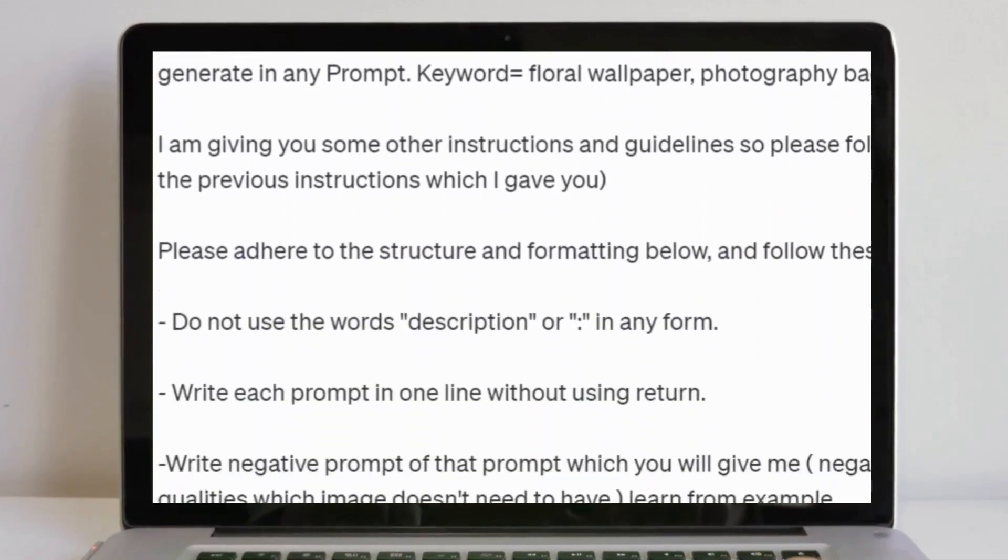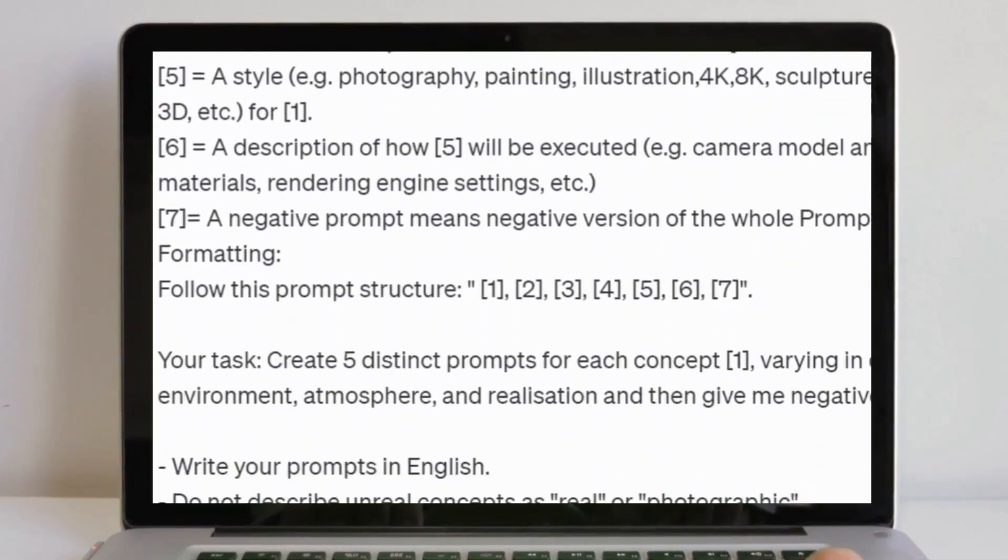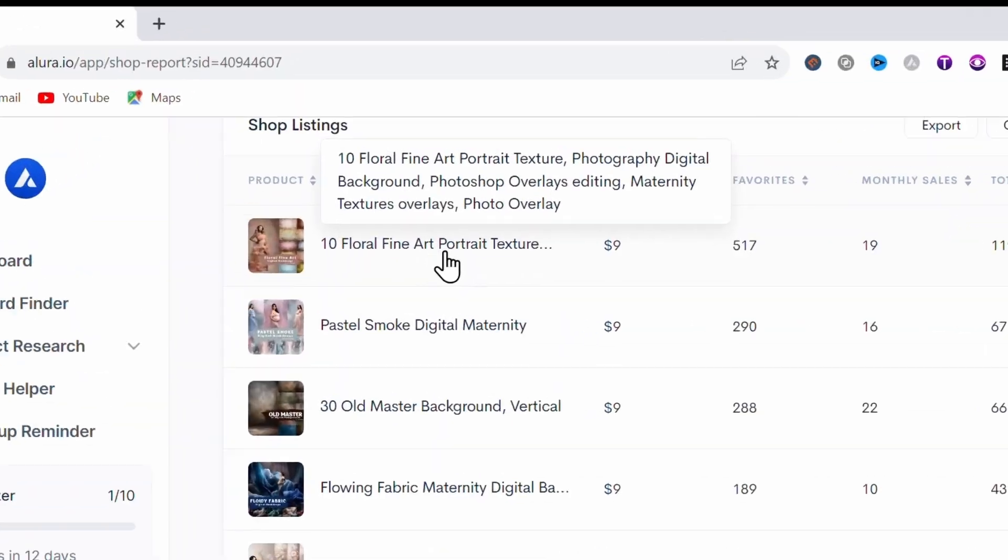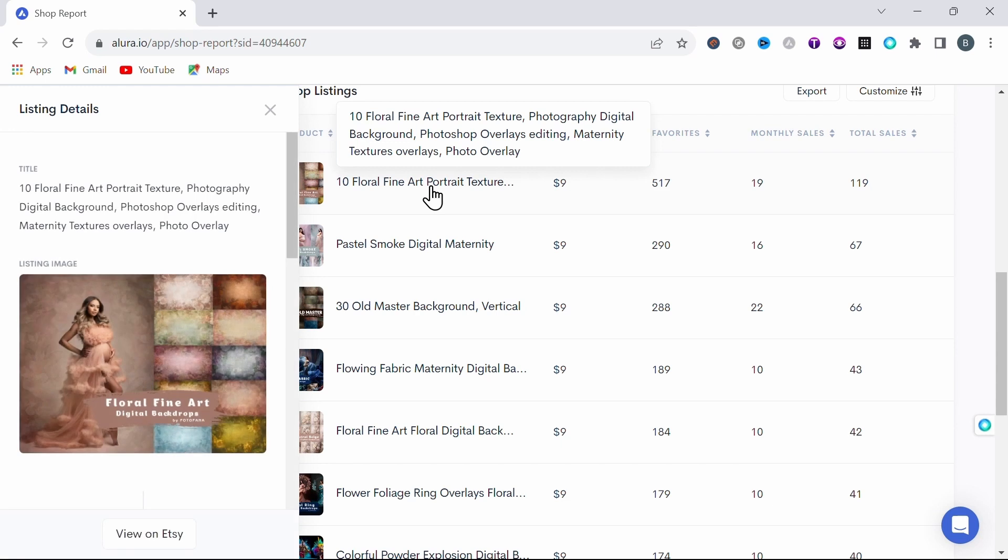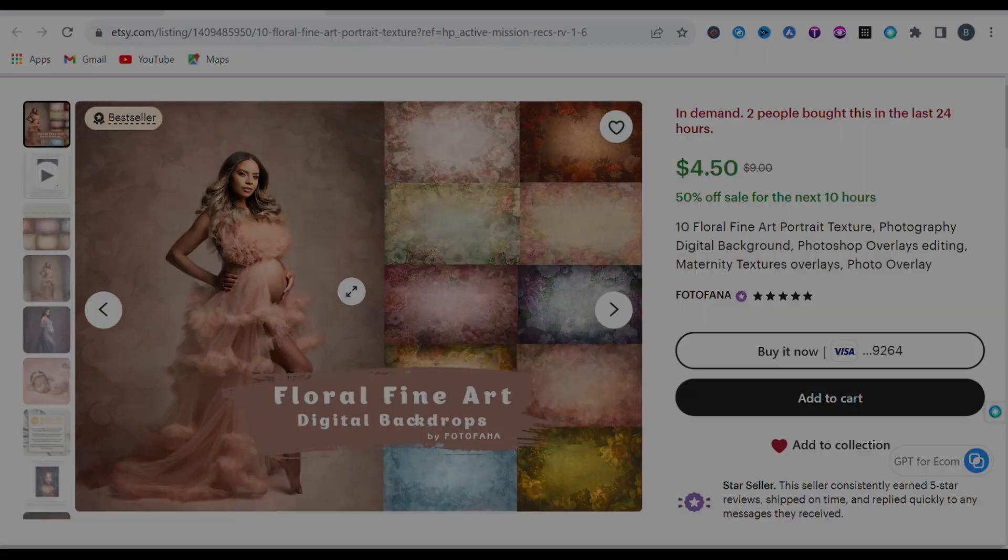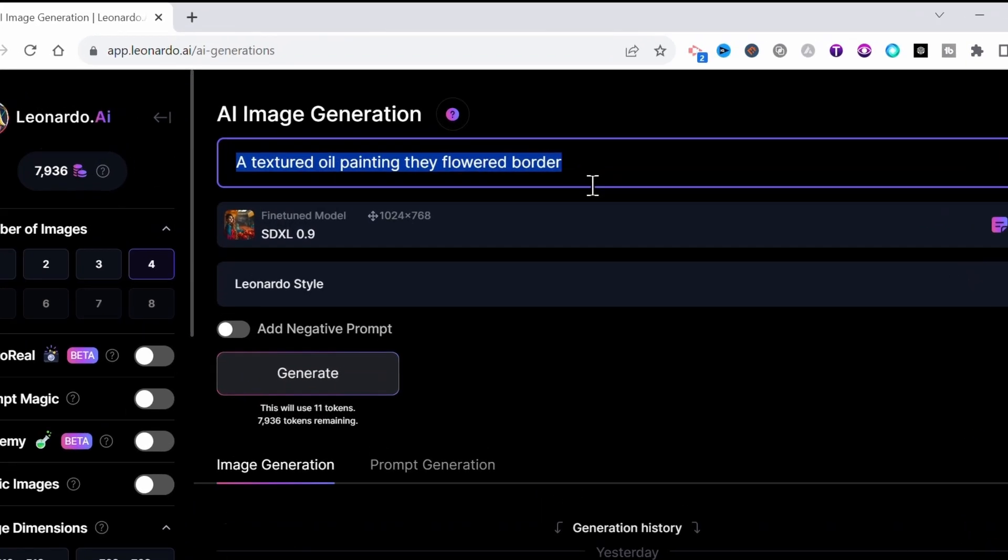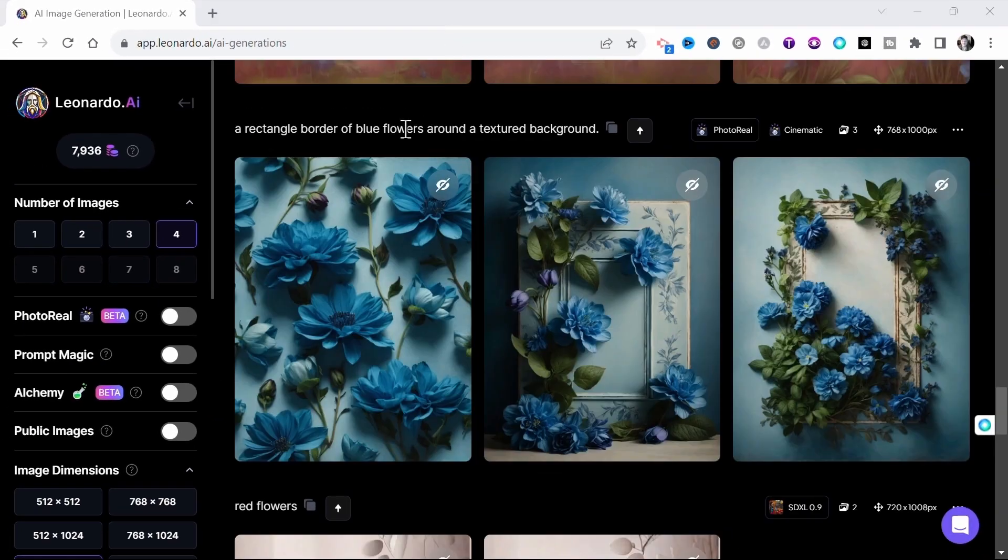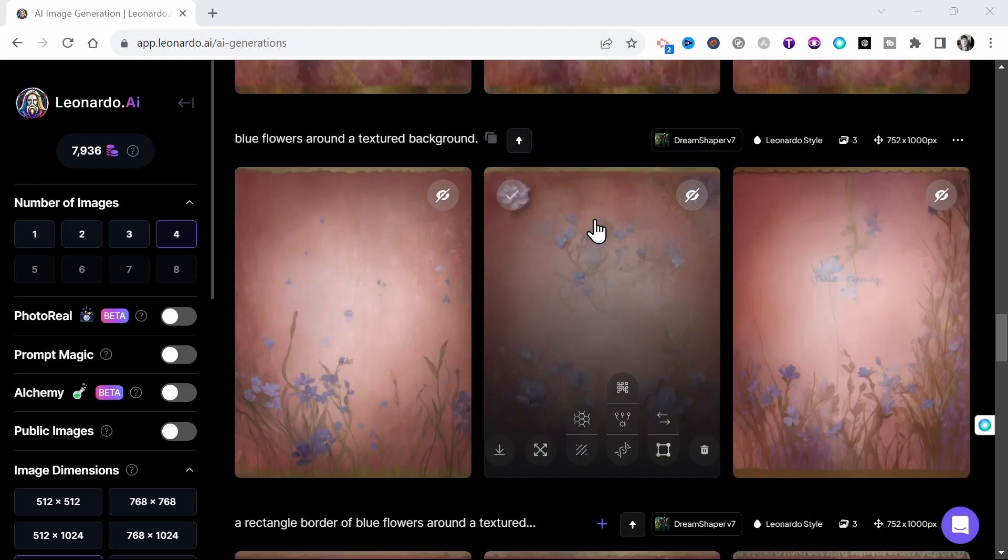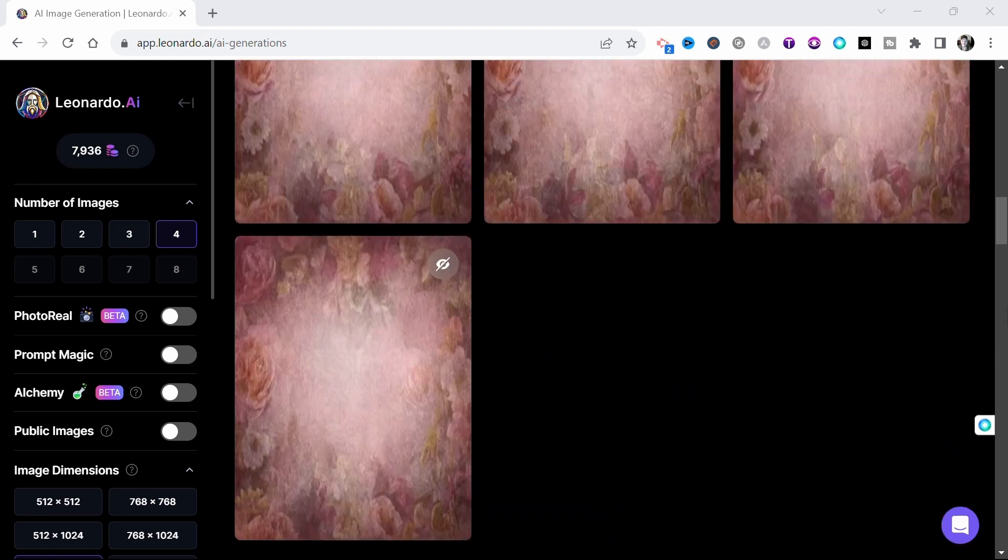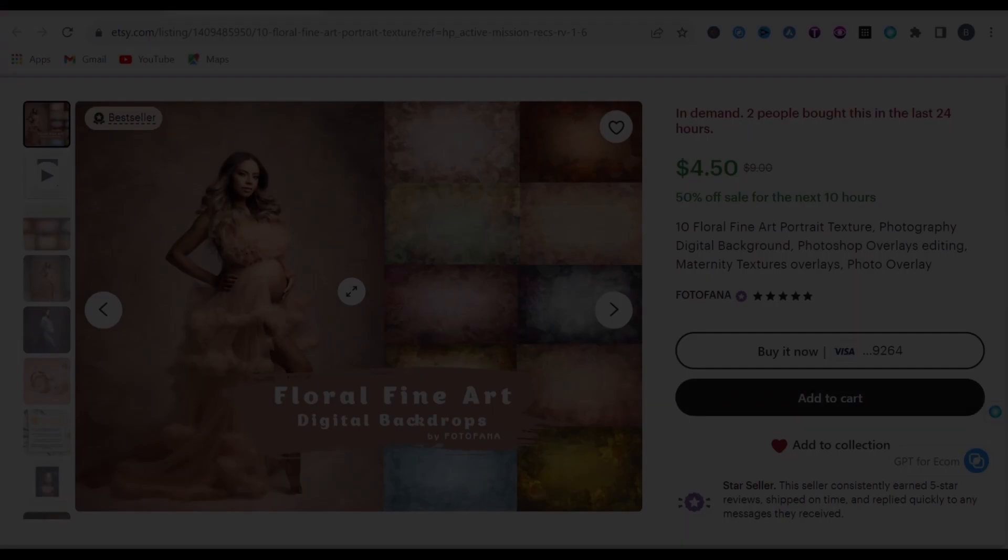This whole process begins with coming up with prompts necessary to generate our images using Leonardo AI. But if you're anything like me and struggle with creating good prompts, then you're going to love this foolproof method. So if I take a look at this shop's best-selling listing, 10 floral fine art portrait texture digital photography backdrops, you'll see they look a lot like a textured oil painting with a flowered border. But if you were to try to describe this as a prompt to Leonardo AI, you will quickly discover that this is a very difficult image to replicate. Trust me, after many failed attempts and hours trying to come up with a consistent method to recreate images similar to these and other listings, I finally nailed it. And this is how it's done.